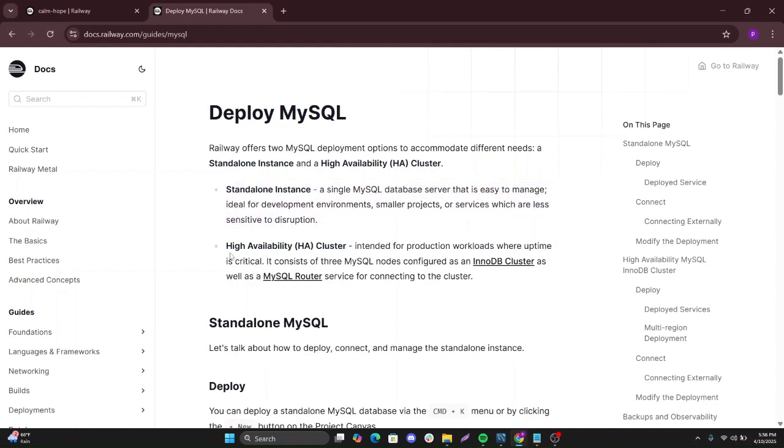The next one is a high availability cluster. This one is intended for production workloads where uptime is critical. This one has three MySQL nodes configured as InnoDB cluster and MySQL router services that enables you to connect to the cluster.